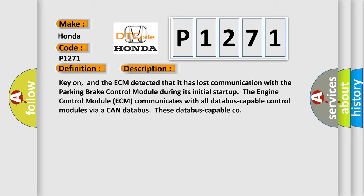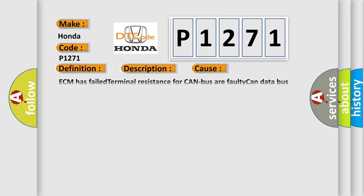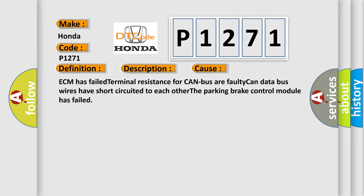This diagnostic error occurs most often in these cases: ECM has failed terminal resistance for CAN bus or faulty CAN data bus wires have short-circuited to each other. The parking brake control module has failed.